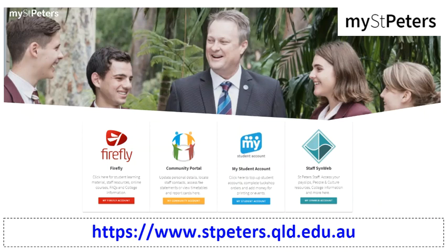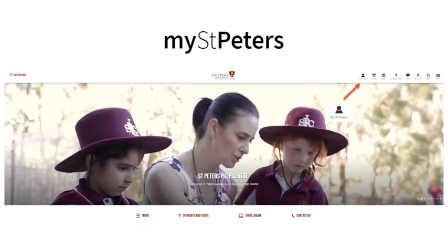Welcome to My St Peter's Portal. My St Peter's Portal is the gateway for portal access to our college platforms. You locate My St Peter's Portal on the college website. Look for the icon 'My St Peter's' and select it to access the portal.